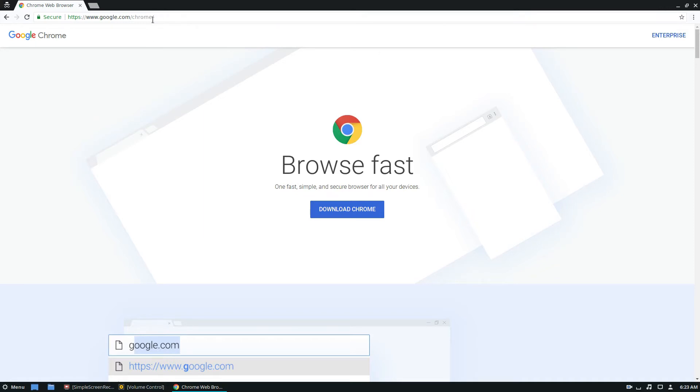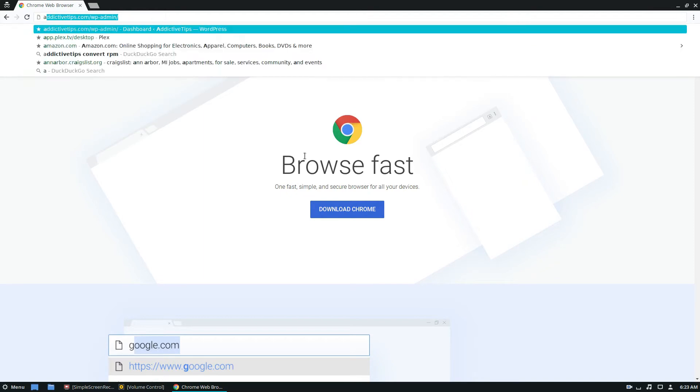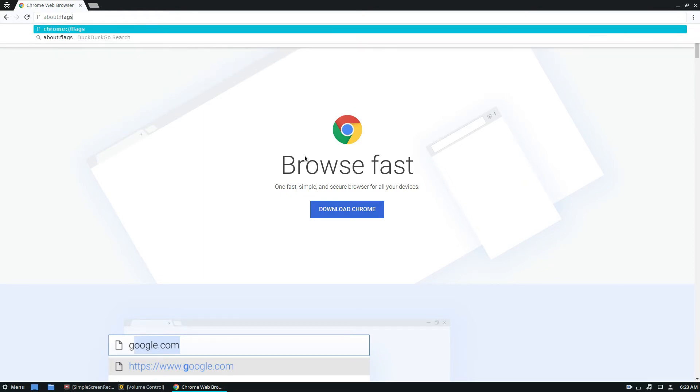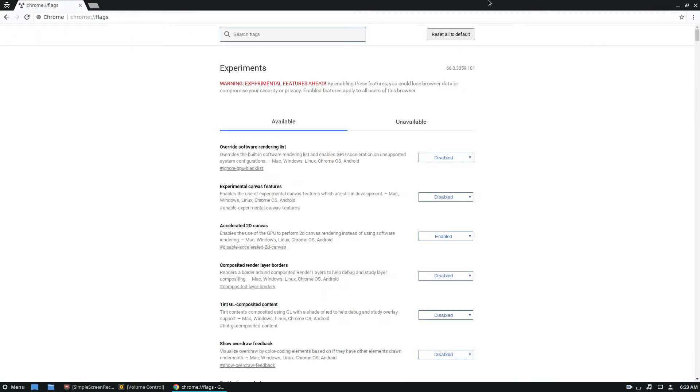Anyways, once you've gotten the program installed, you need to go to the address bar and type in about flags that will autocomplete to chrome flags.